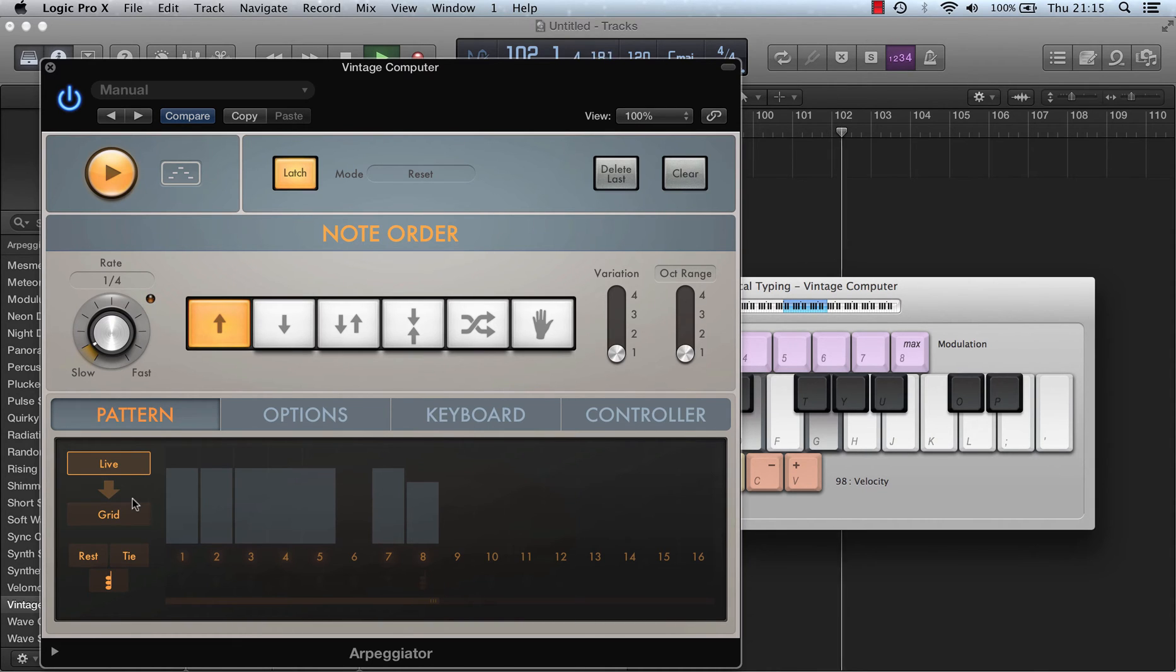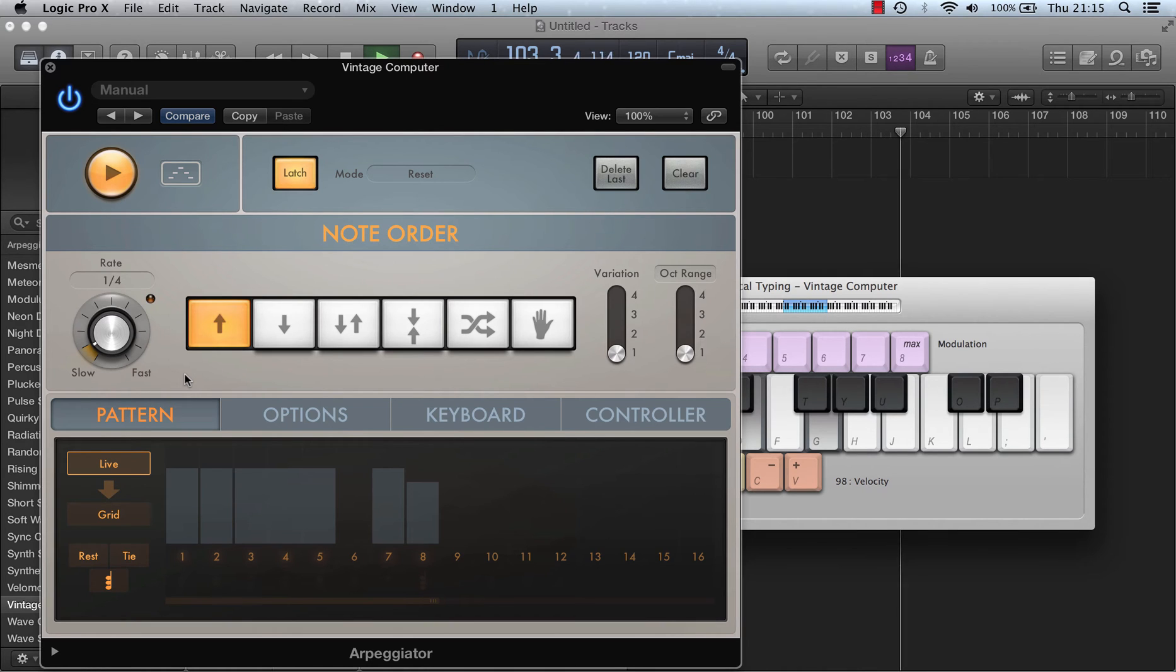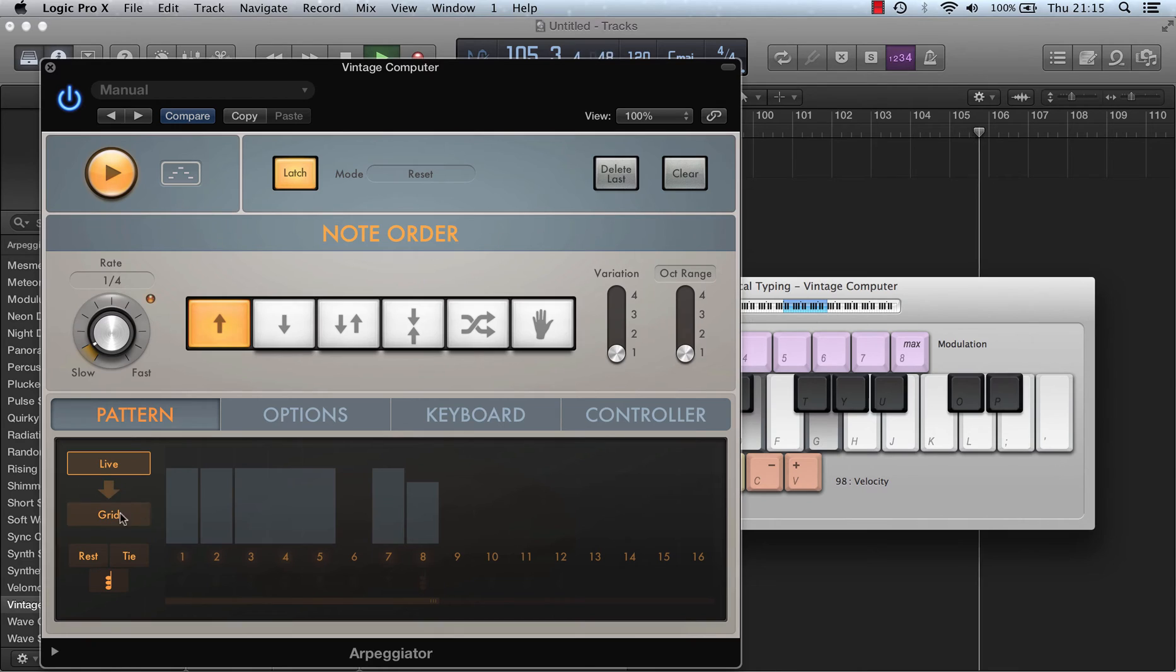And if I release the notes now this will go, but what I can do is capture it to grid by clicking the arrow.